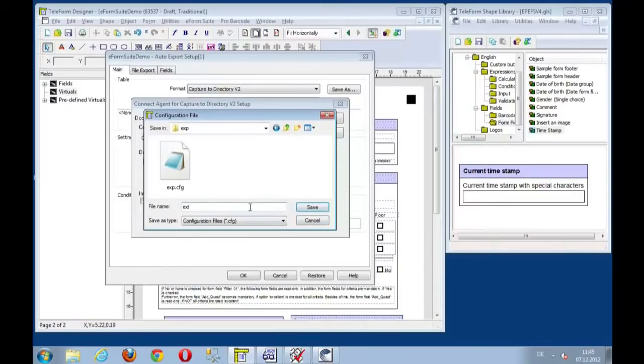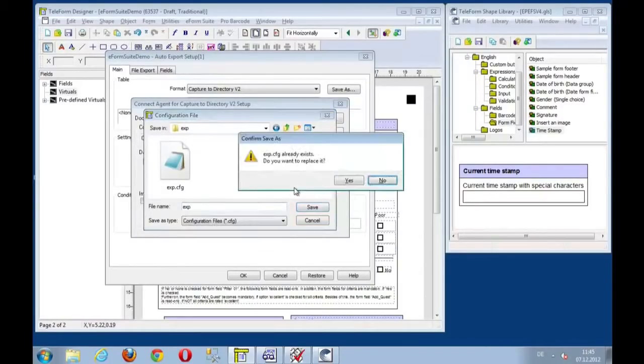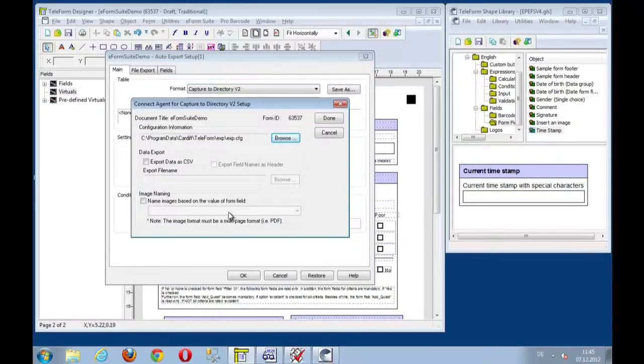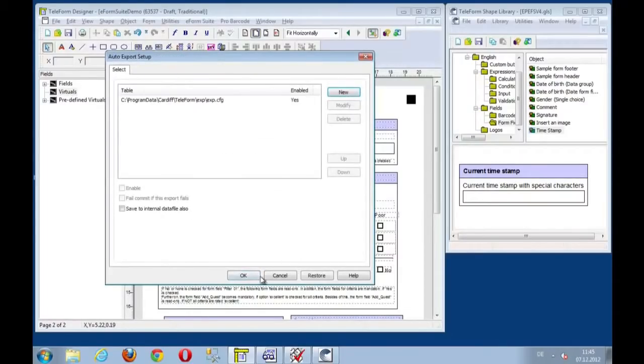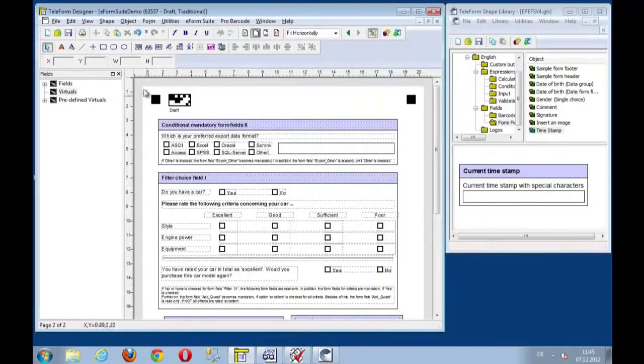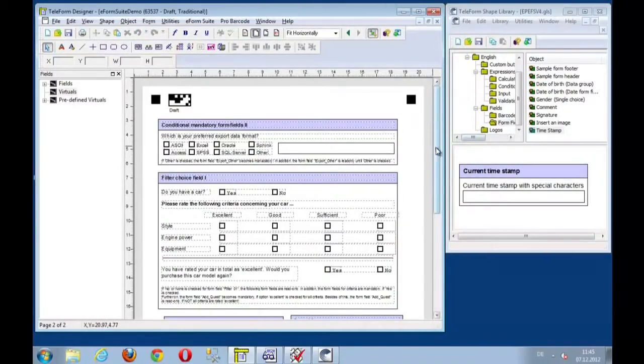There we go. And we just leave the standard setting and enable this export. Save this. And now we should have set up everything the way we want.